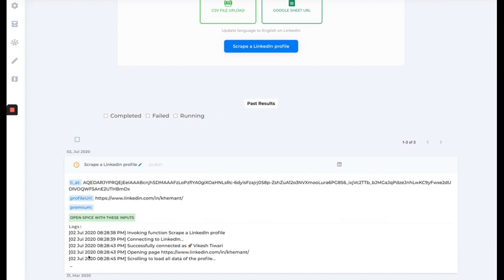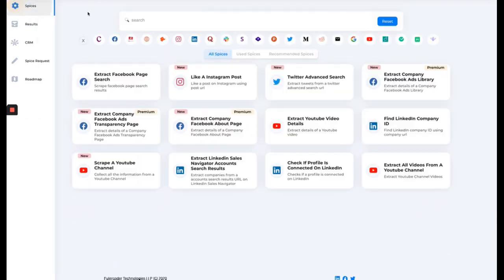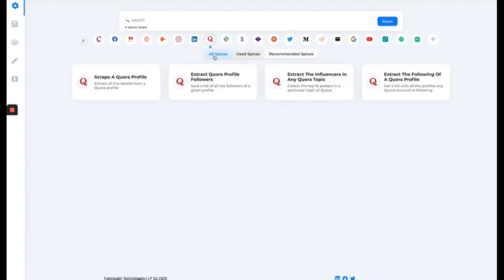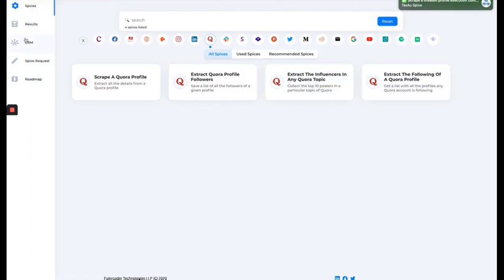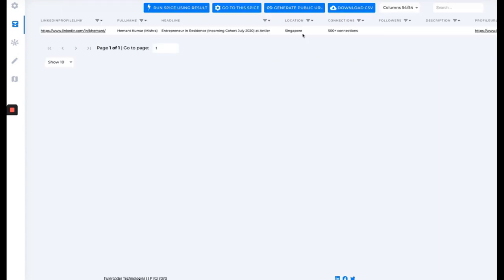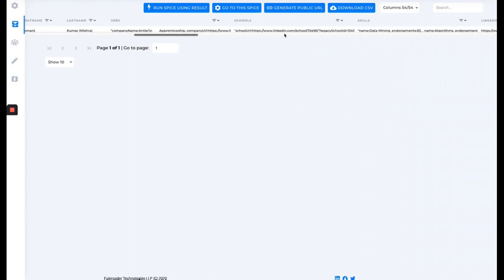Now let's scrape a LinkedIn profile. I go to 'Scrape Profile' — cookies are already added. I open any profile, copy the URL, paste it, and click 'Extract/Scrape Profile.' Things are much easier now since we don't need to worry about cookies — it's just about the URLs. For scraping profiles or sending connection requests, you only need the profile URL; for lead search results, you only need the search URL. The profile scrape completed in 51 seconds and we got all the results for that user.